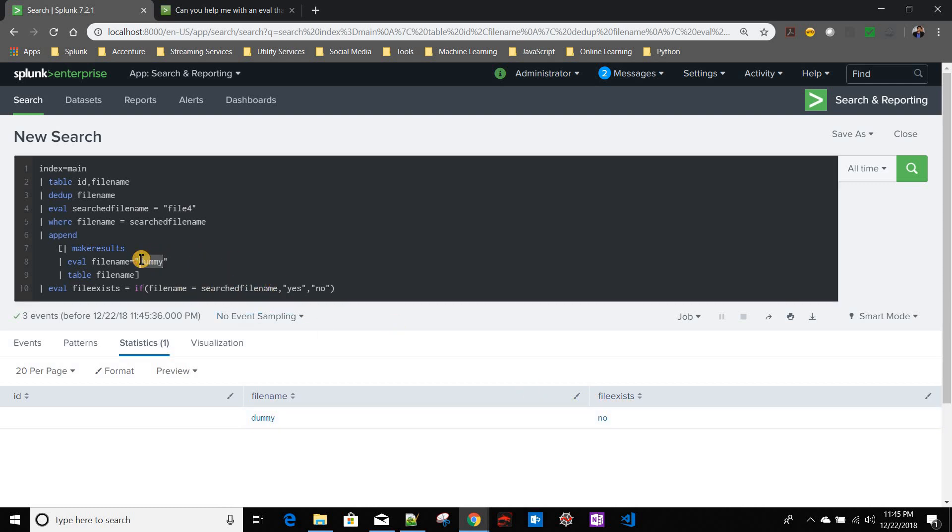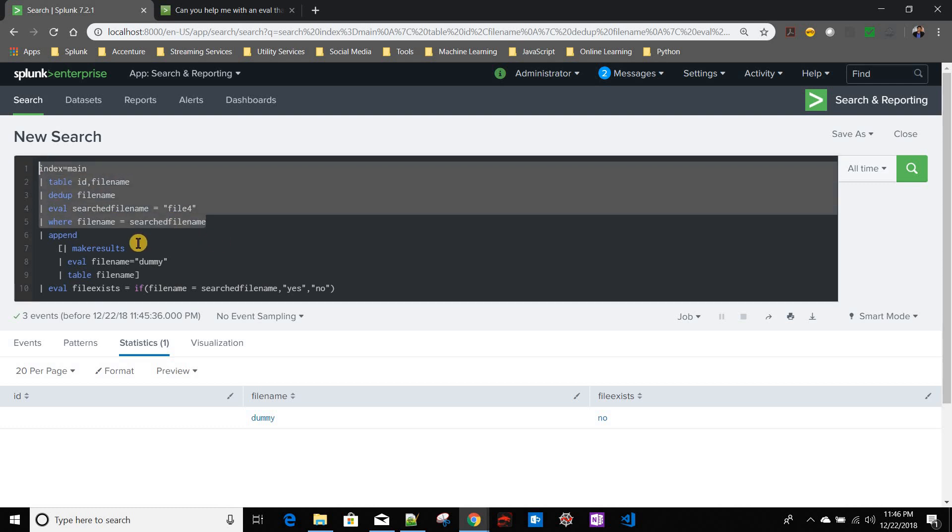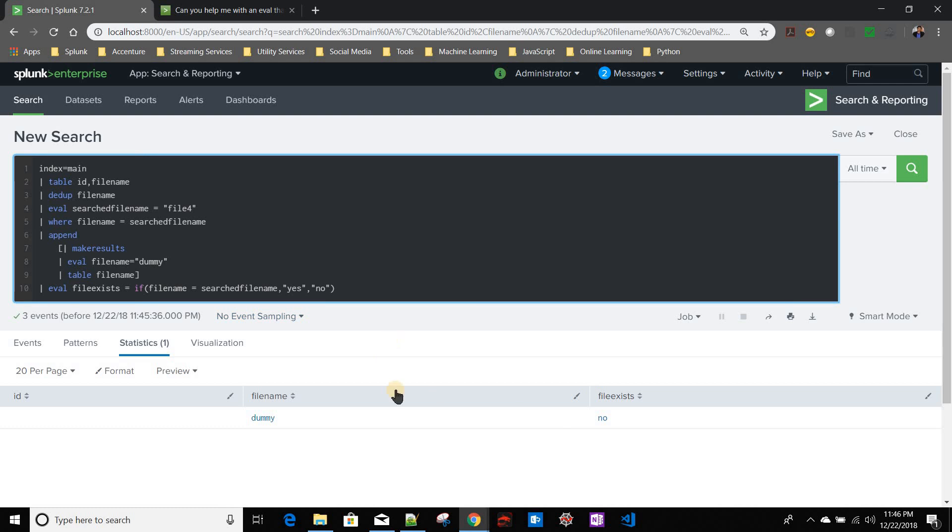Or basically there is no search file name field over here because of this no result found. So my file exists will be always no in this case. Now I can just take the file exists value. So now at least we have handled the no result found.